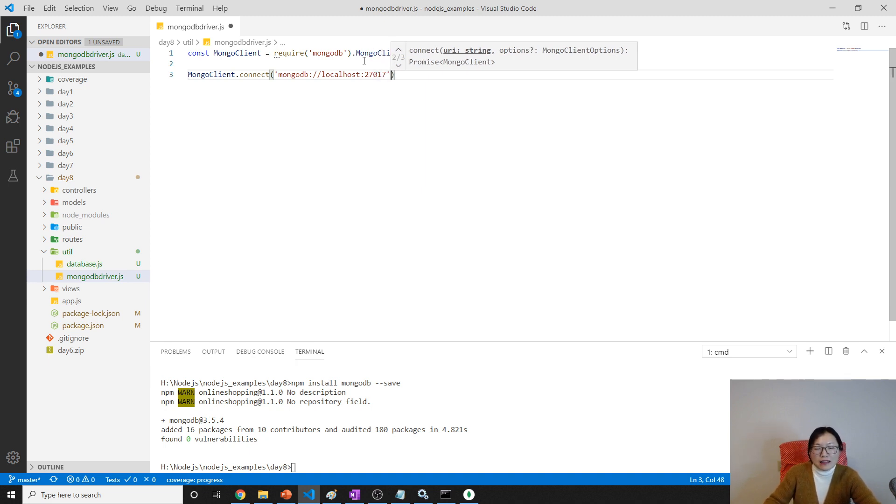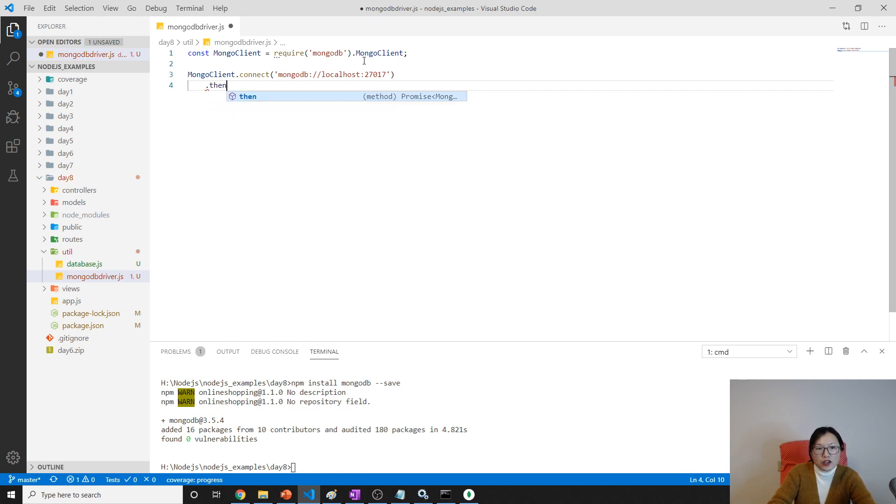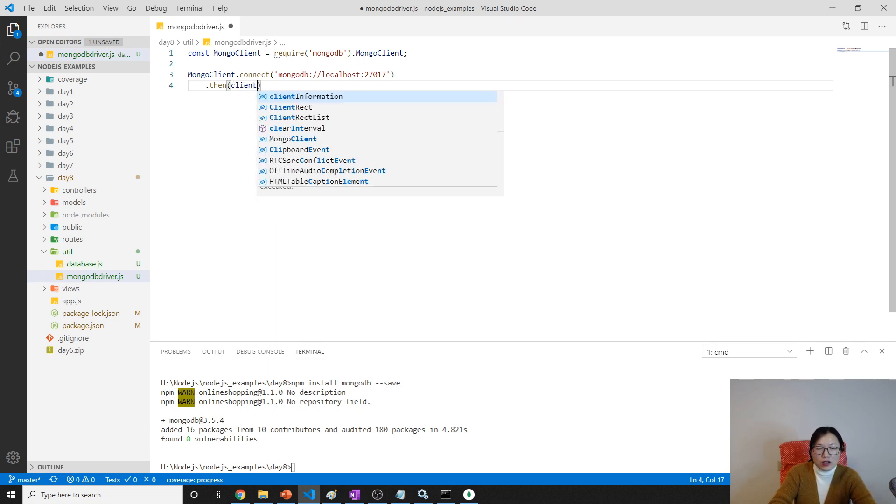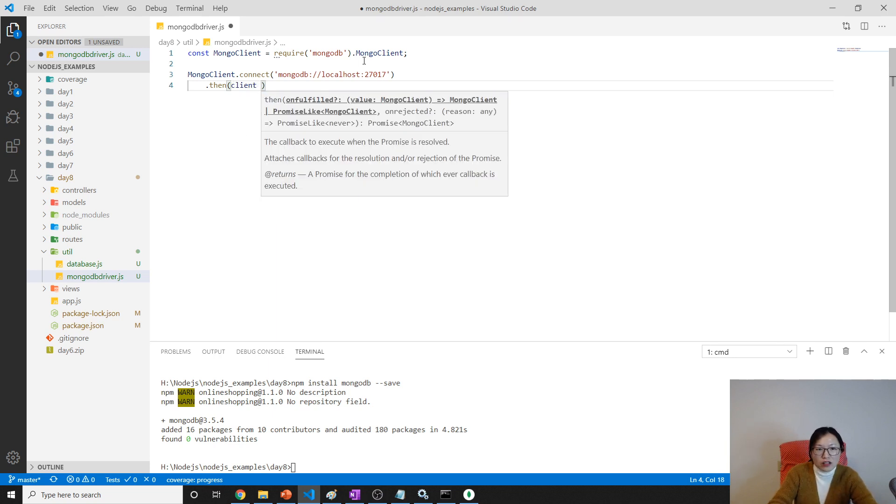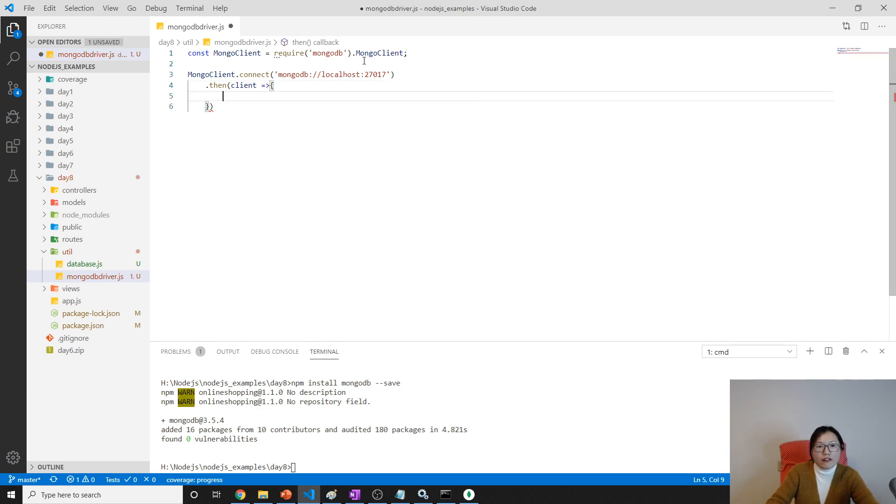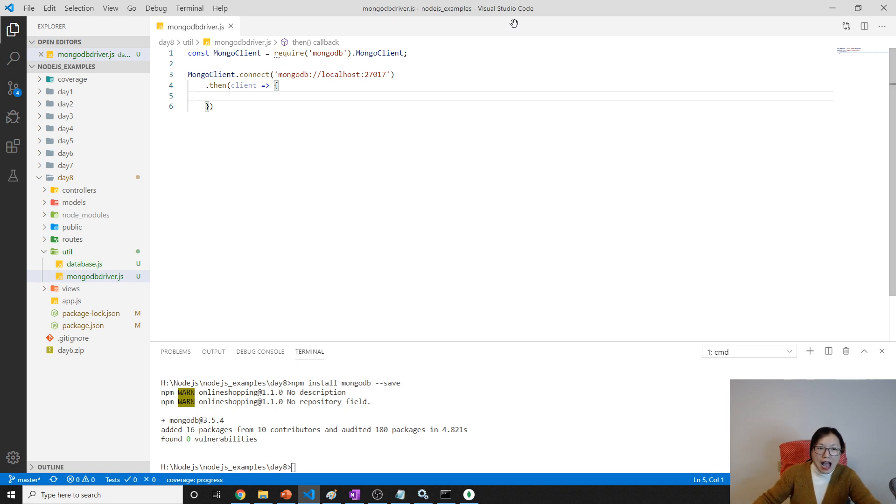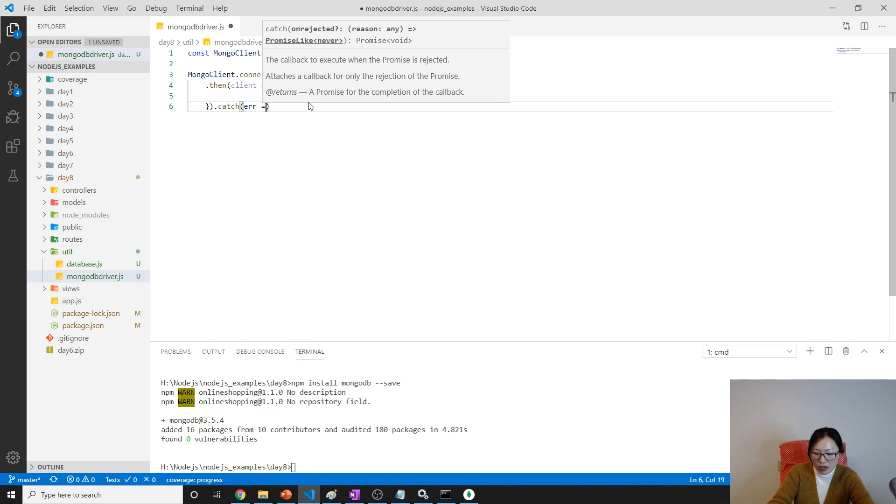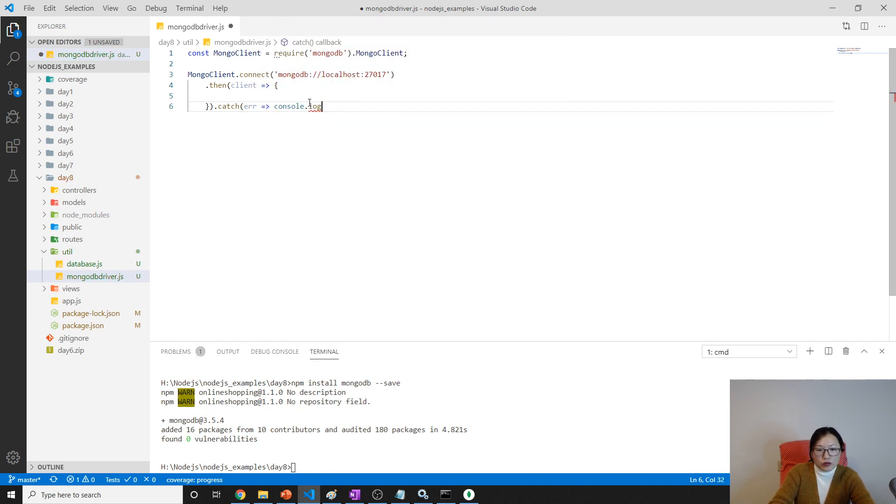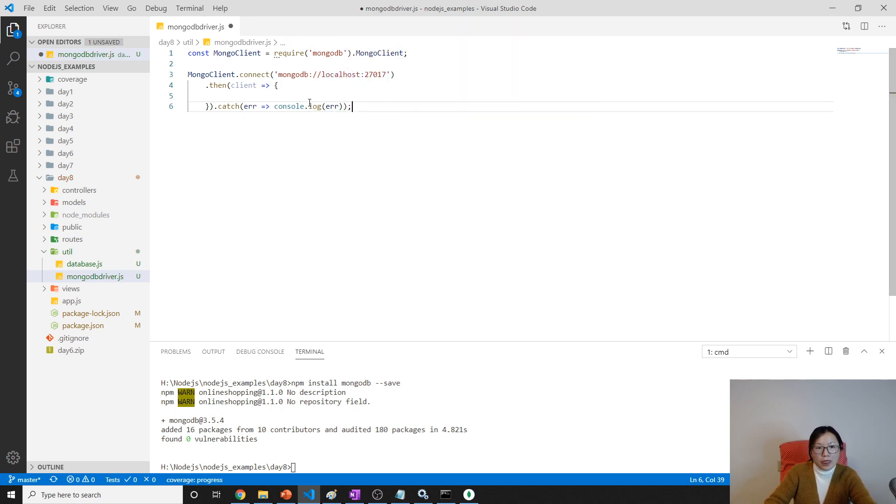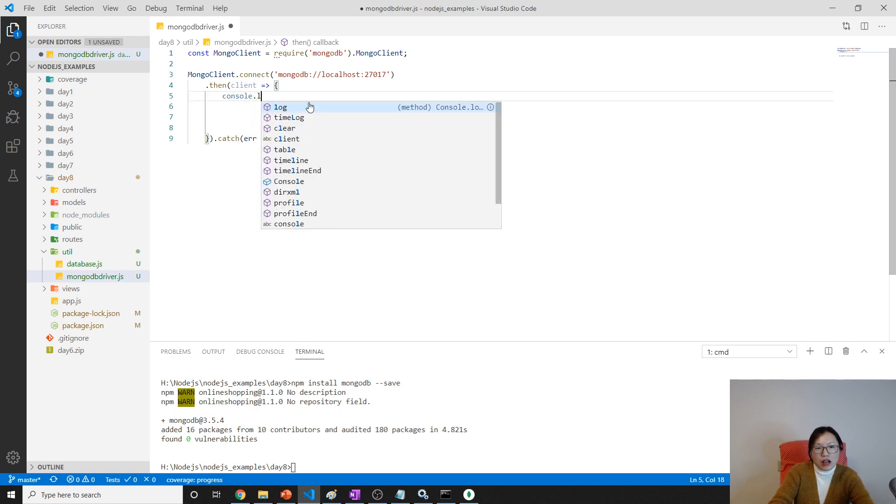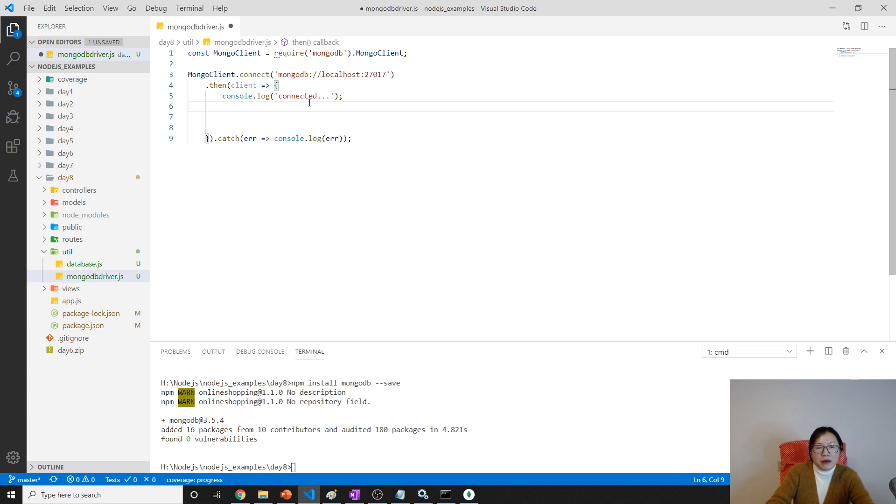If it connects successfully, it's going to return you a promise. You can continue using then. If it's successful, it will go to the then and you can get the client which holds the connection to the MongoDB. If it fails, you can use the catch and have console.log the error.